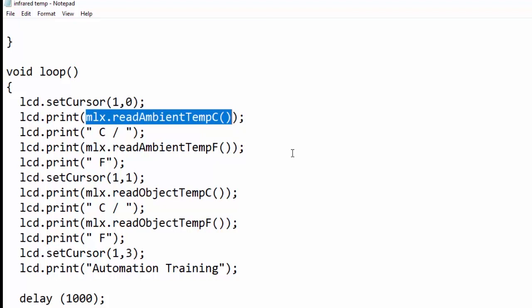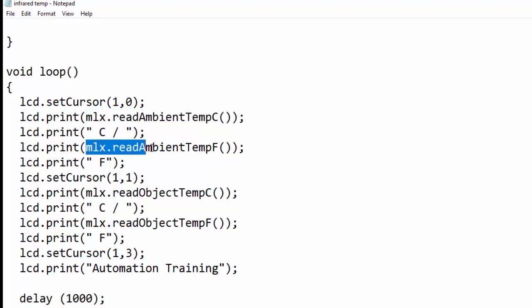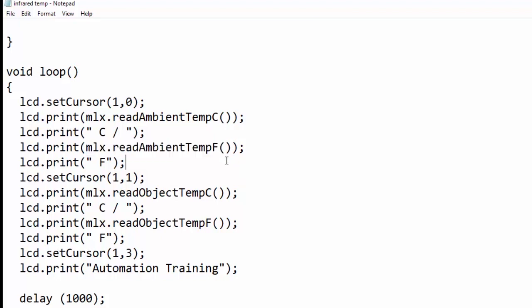To read ambient temperature in Fahrenheit, we have to use the mlx.readAmbientTempF function. Similarly, setCursor(1,1) is used to place the cursor at column one and row one.